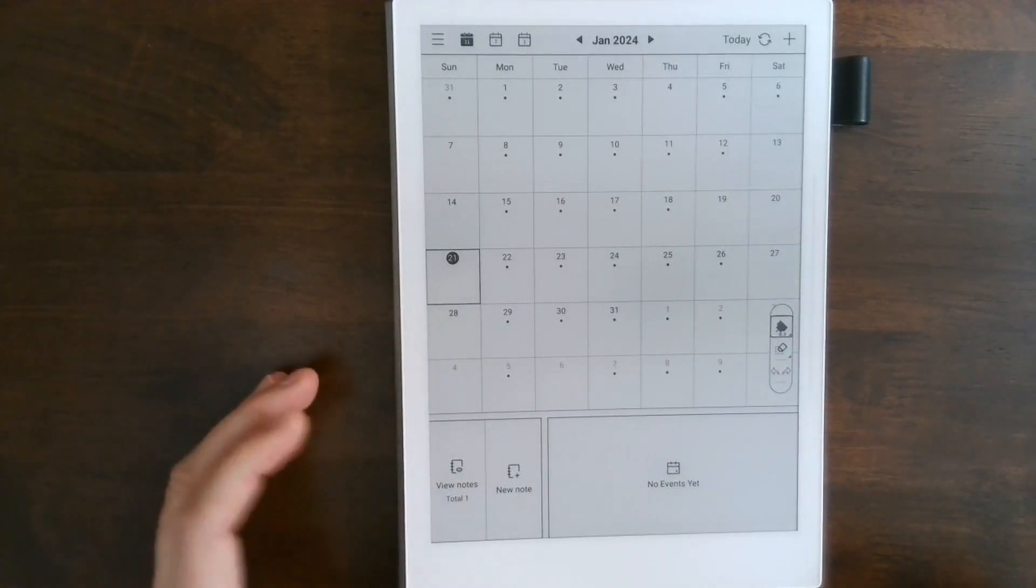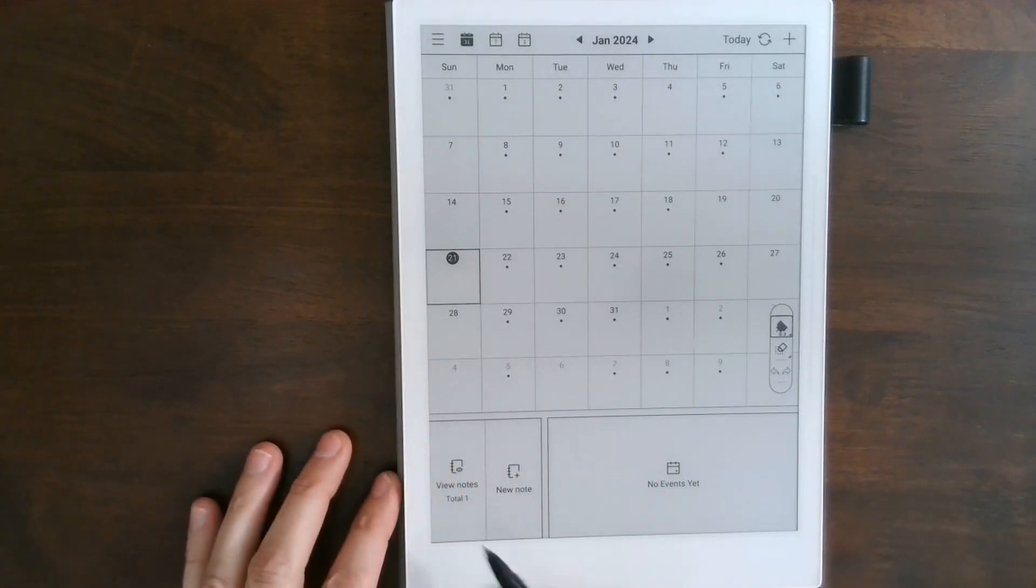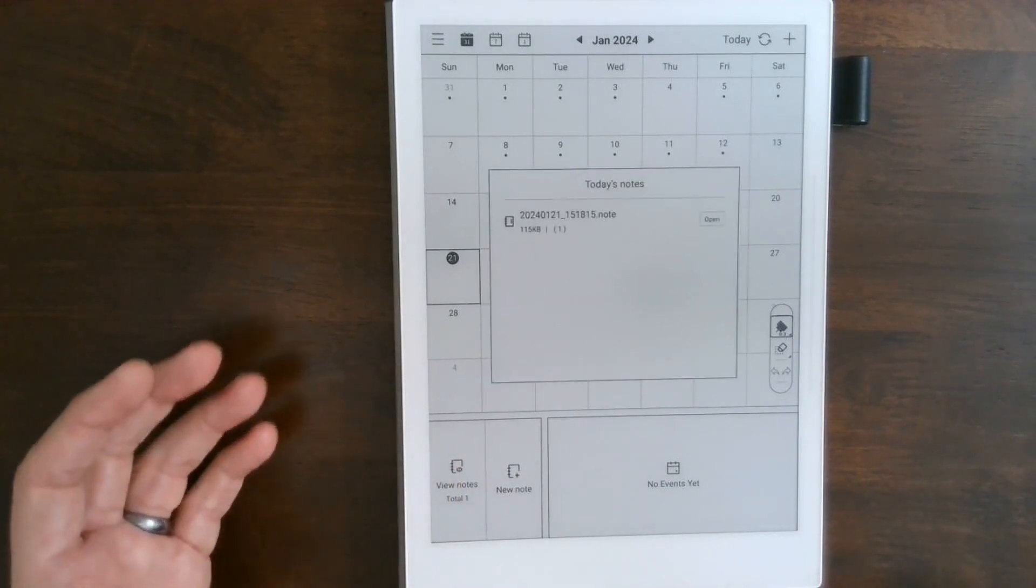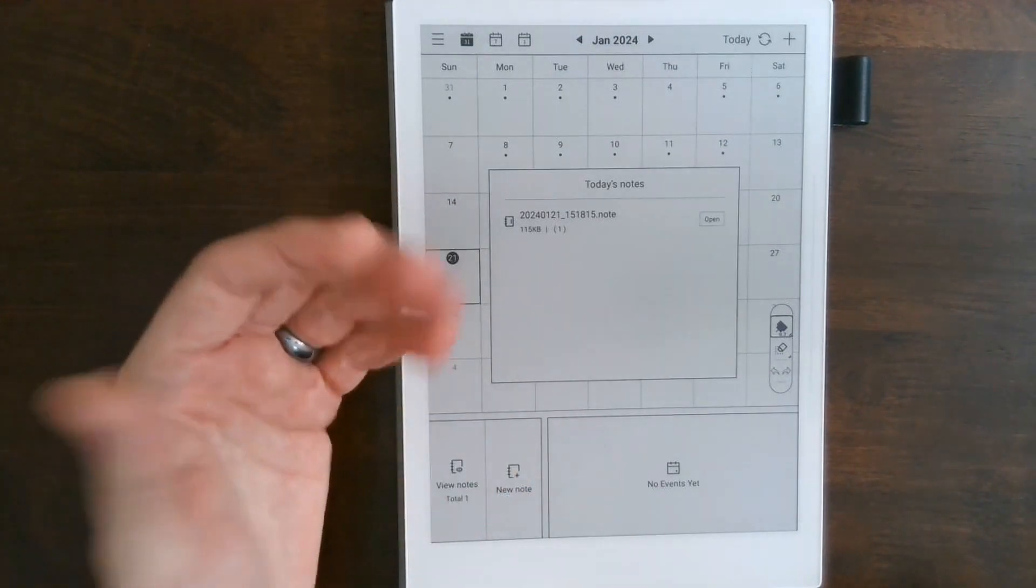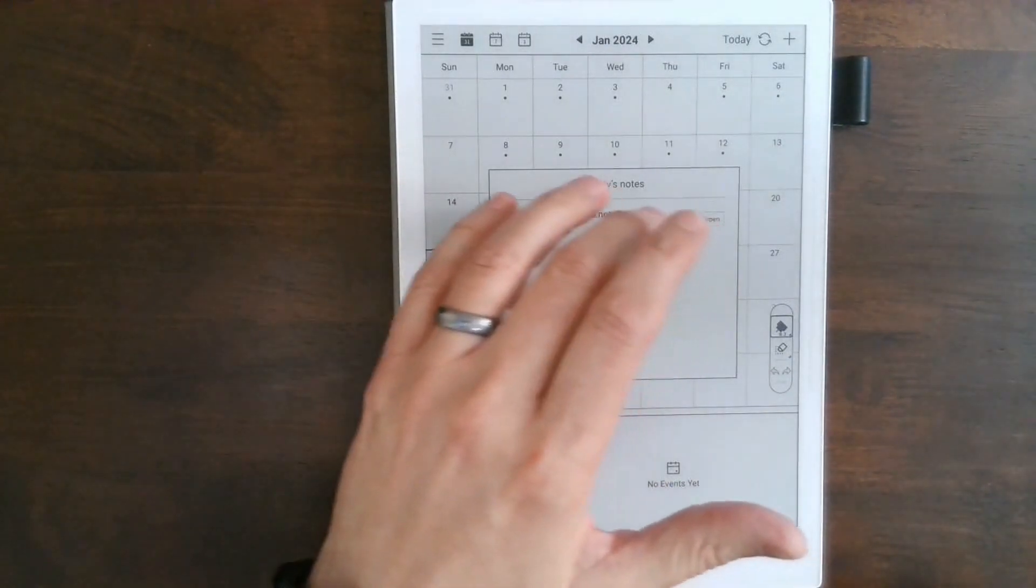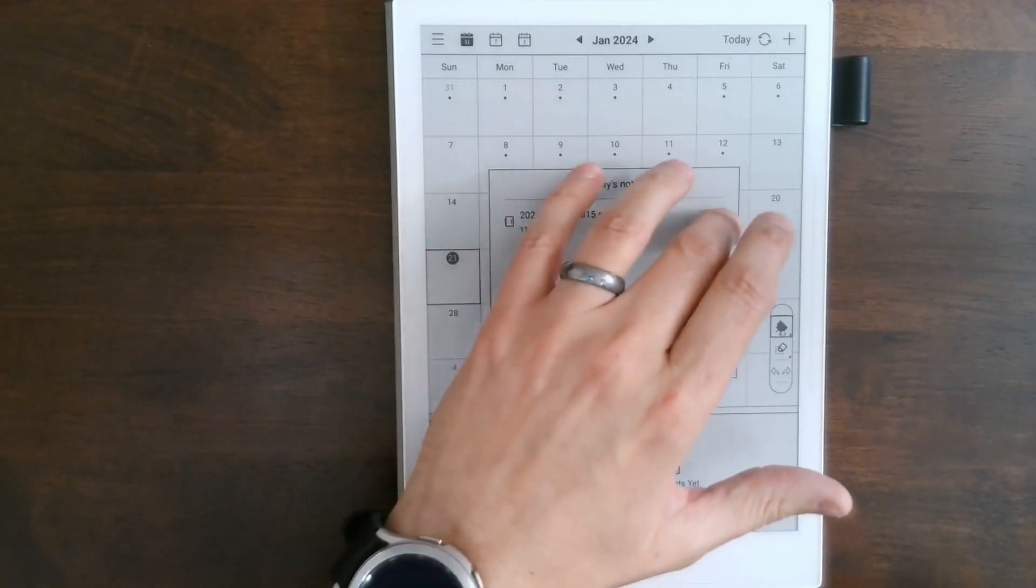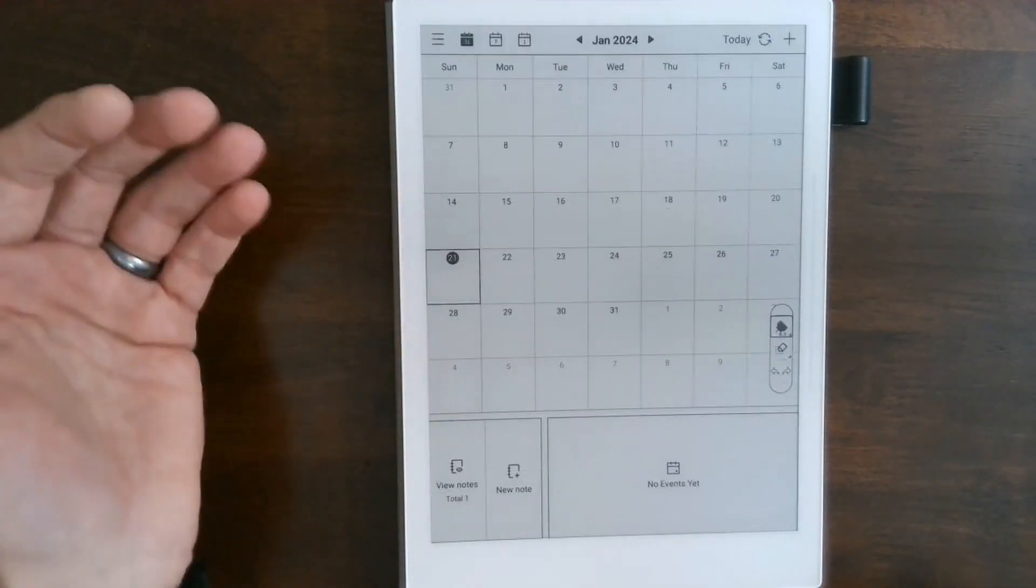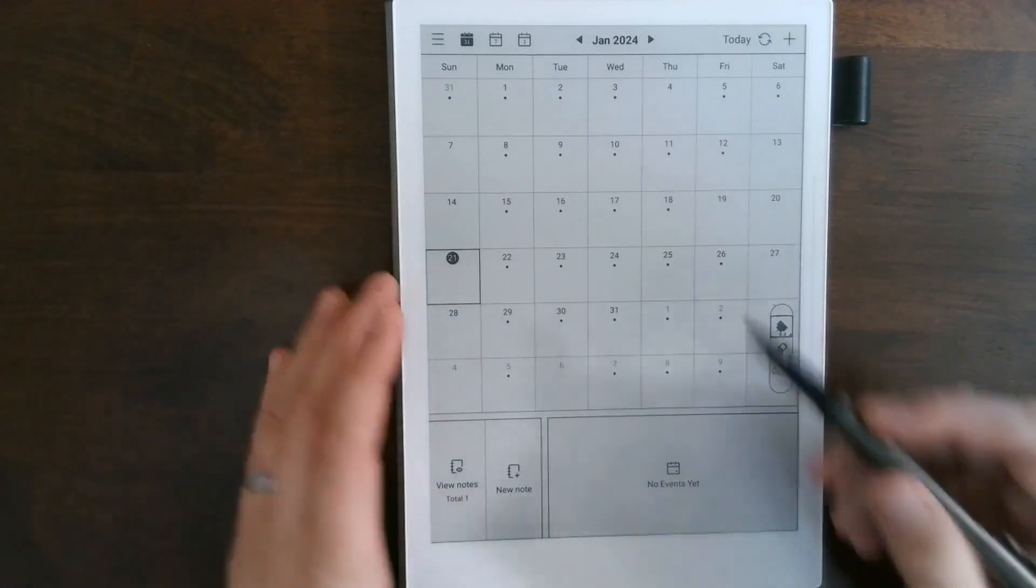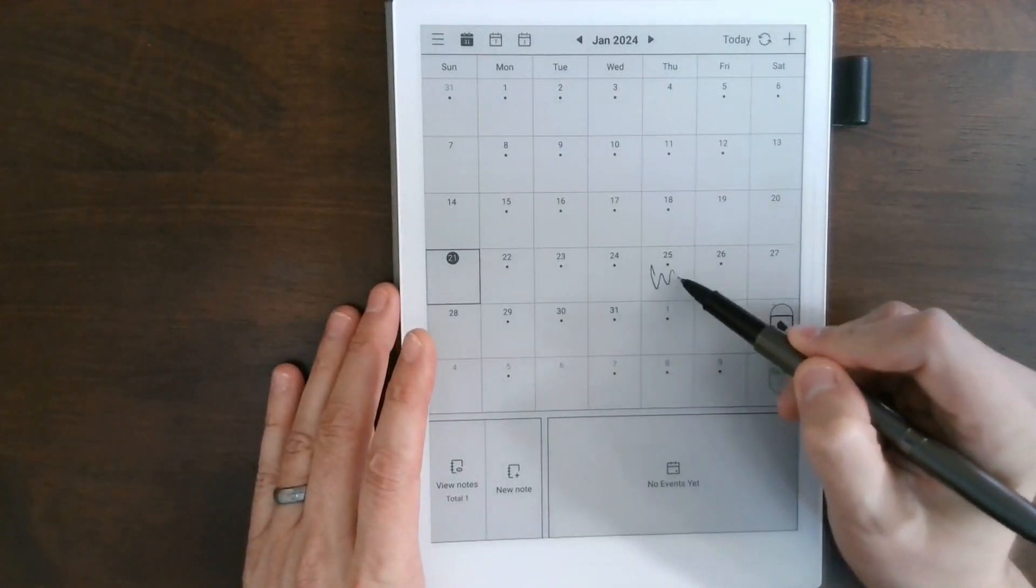You'll see that I created a note today, and down here you have access to any note you created and it pops right up. You can go in, you can open that note, you can edit that note.